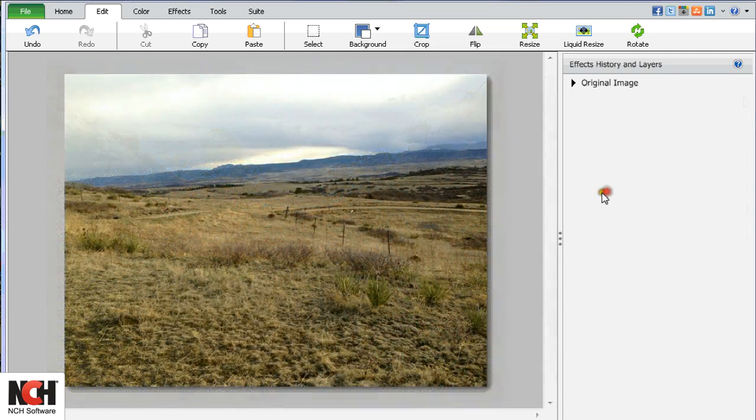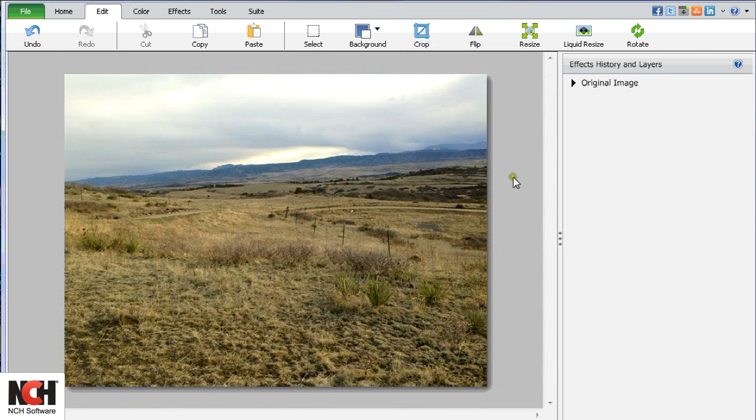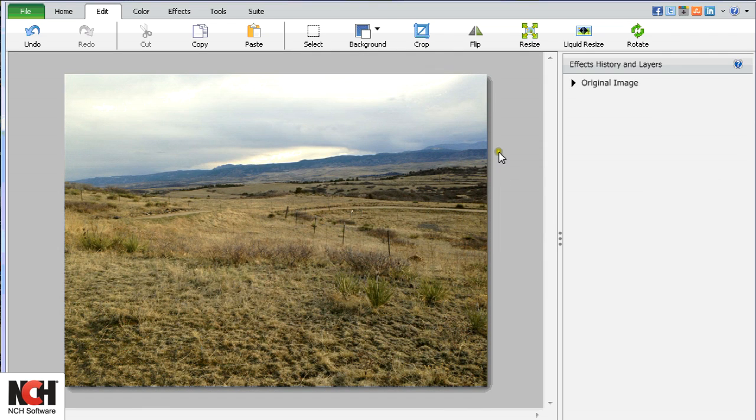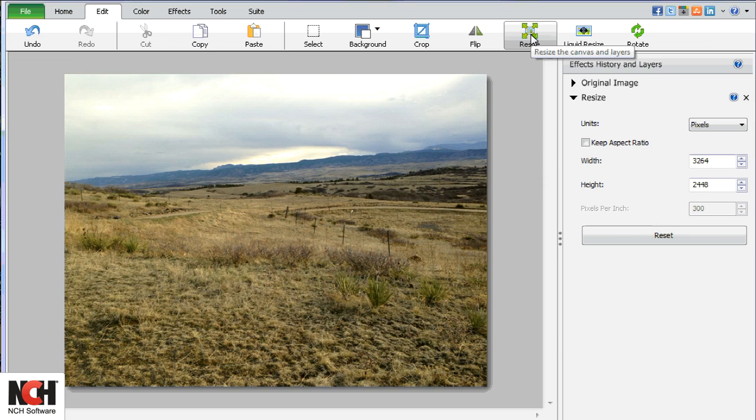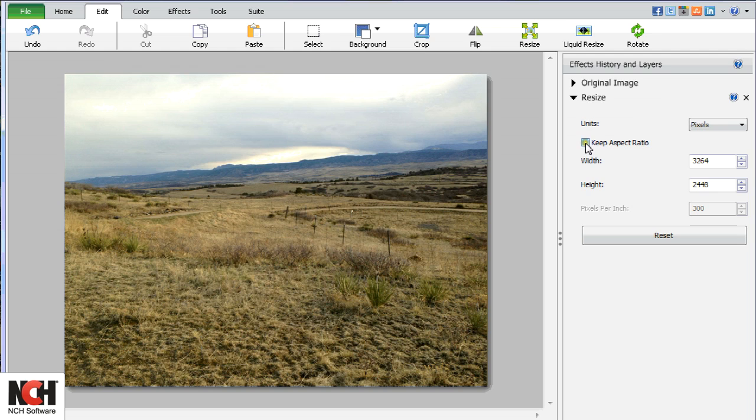Pictures will display better on the web and print better if they are properly sized. Click the Resize button on the toolbar to view the options in the Effects History and Layers panel. I recommend checking the Keep Aspect Ratio checkbox to avoid distorting your image.